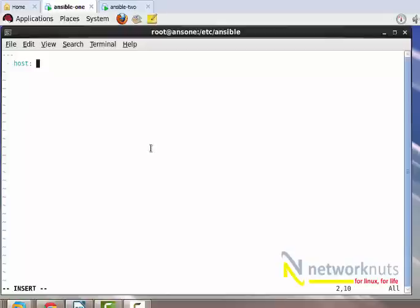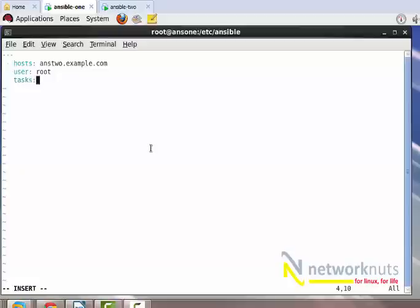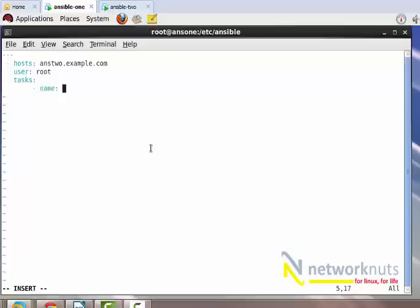The hosts I'm going to apply - I have only one host here. The user I want to be used by Ansible to access - which will be root. And the tasks - what tasks you want to do? First thing: the partitions are already created, so I'm going to create a VG. Let me give this name 'vg create'. What's the Ansible module I'm going to run? lvg - that's the module used to create the LVMs.